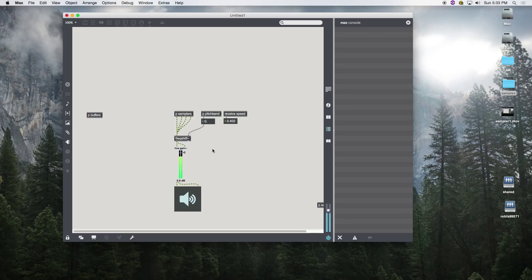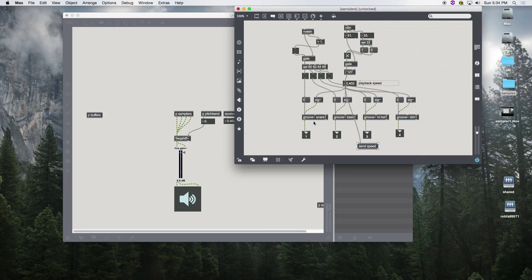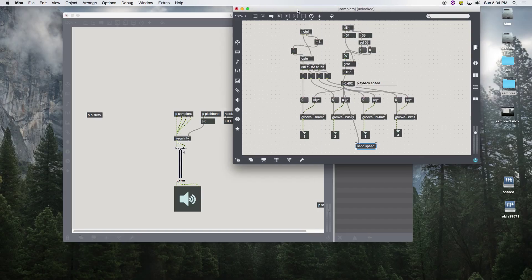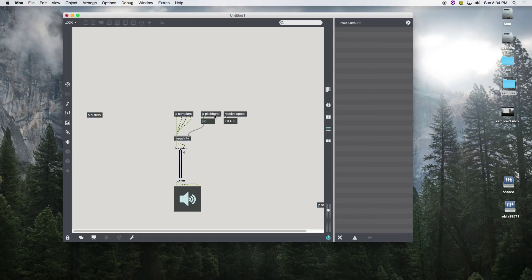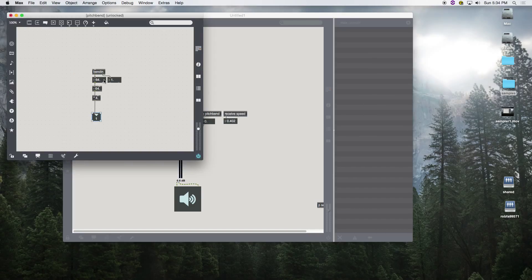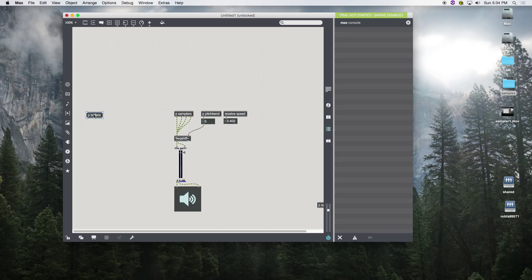All right, so there you go. We have inlets, outlets, sends, receives, we have subpatchers, some new objects called groove, we have a new MIDI object called bend in, we have freak shift which is a really cool way to shift your frequencies, and we have all of this now in a very simple patch.